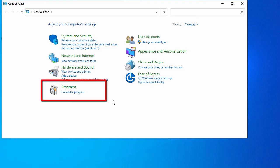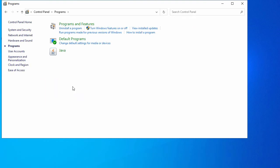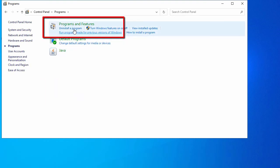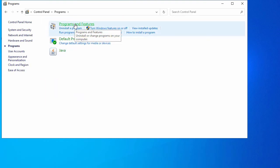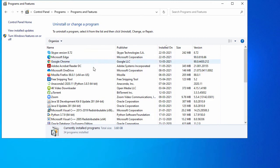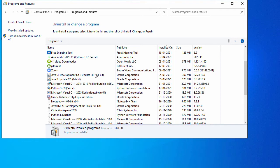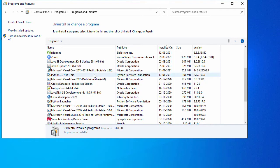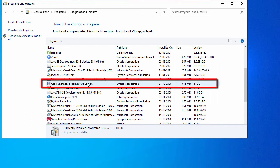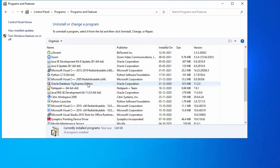In Control Panel, go to Programs, and inside Programs here you have Programs and Features. Inside Programs and Features we can see Oracle Database 11g Express Edition.